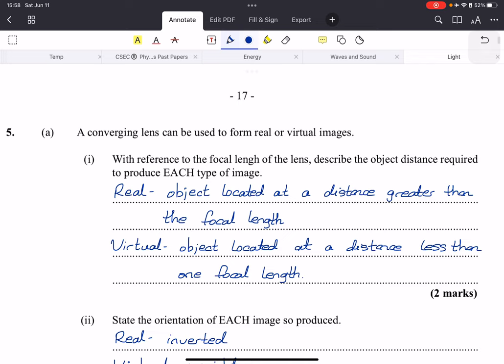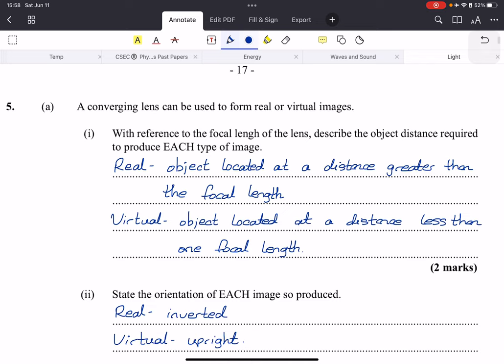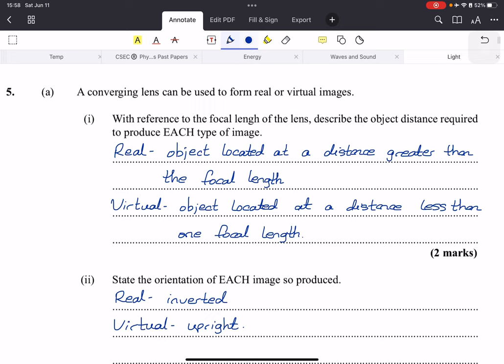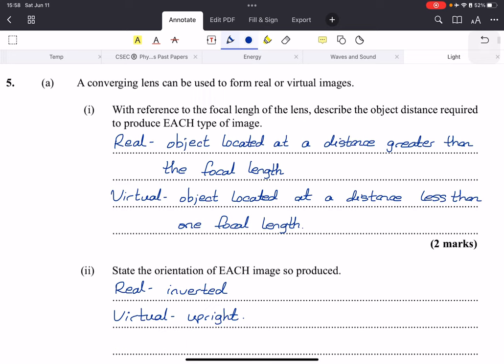Even though that wasn't on the broad topic list. So some easy definitions to start off with. A converging lens can be used to form real or virtual images. However, with reference to the focal length of the lens, describe the object distance required to produce each type of image. For real images, the object needs to be located at a distance greater than the focal point of the lens, and for virtual images, the object needs to be located at a distance less than the focal length.